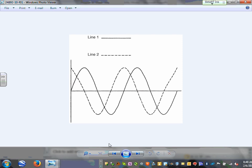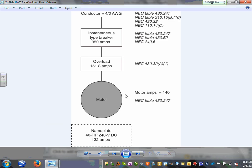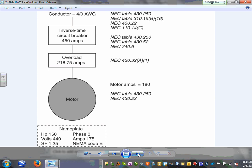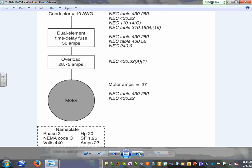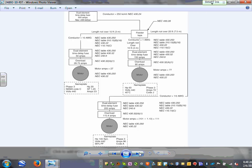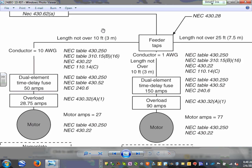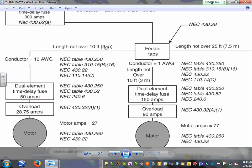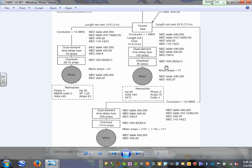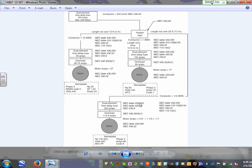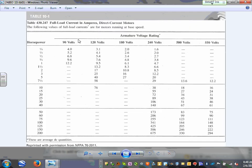This slide shows the signal for a two-phase system with a 90-degree phase shift between the two phases. We covered all the calculations used in this chapter, and we also talked about the tap rules — feeders not over 10 feet and not over 25 feet.